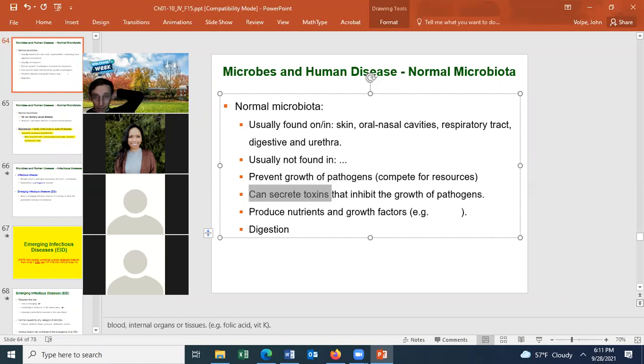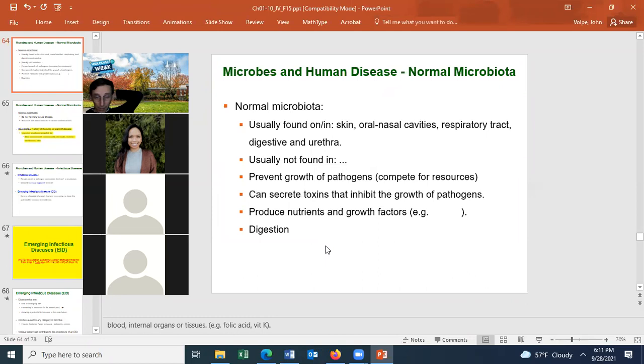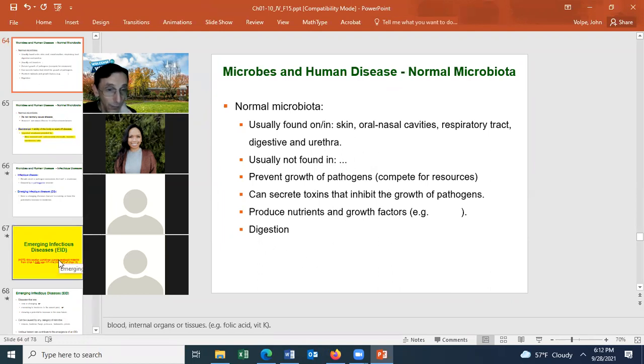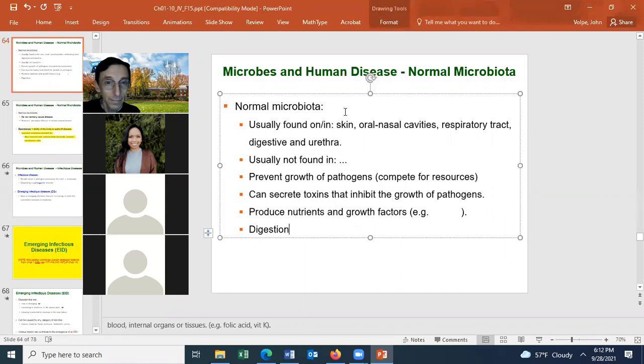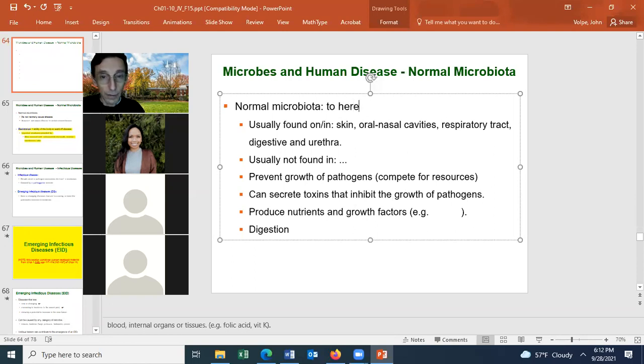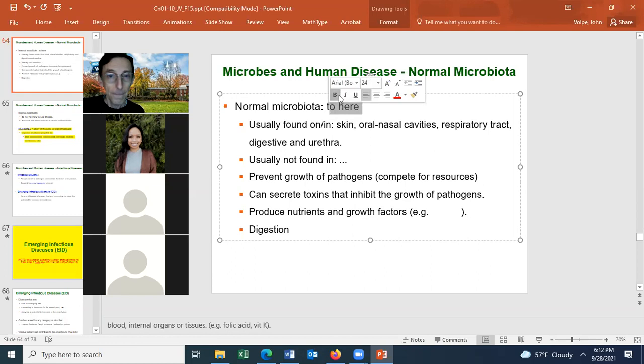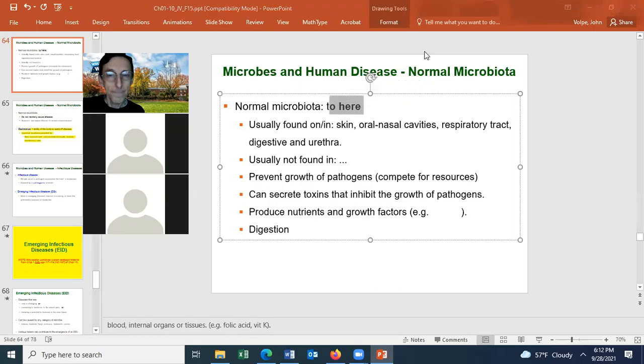The instructor notes the class is slightly behind schedule and will stop here, with only a few slides remaining and slide 68 and above not being covered. Students should return for lab at 6:30, using a separate meeting ID and password found on the Canvas website, which was emailed at the start of the term.